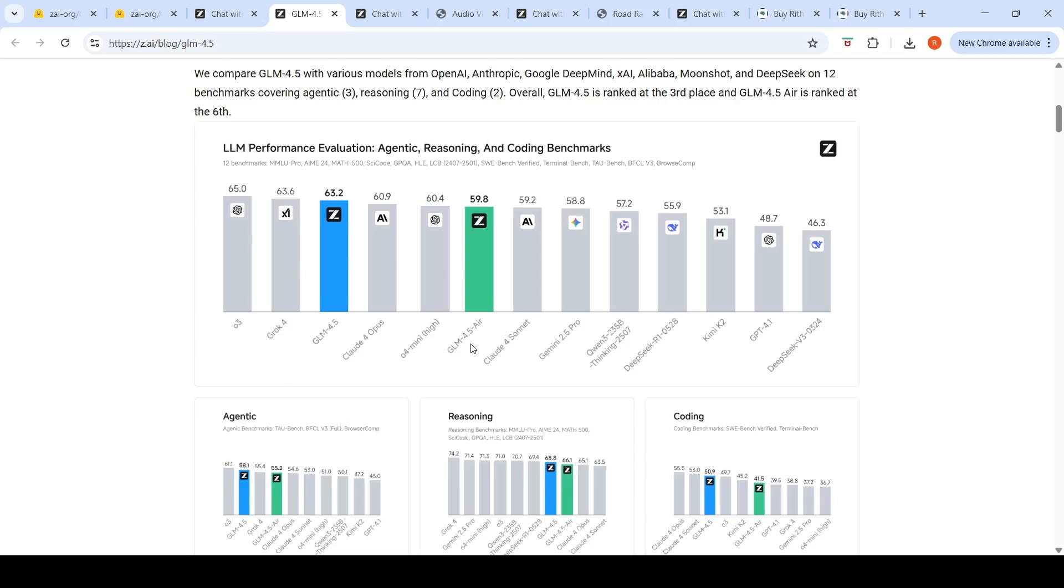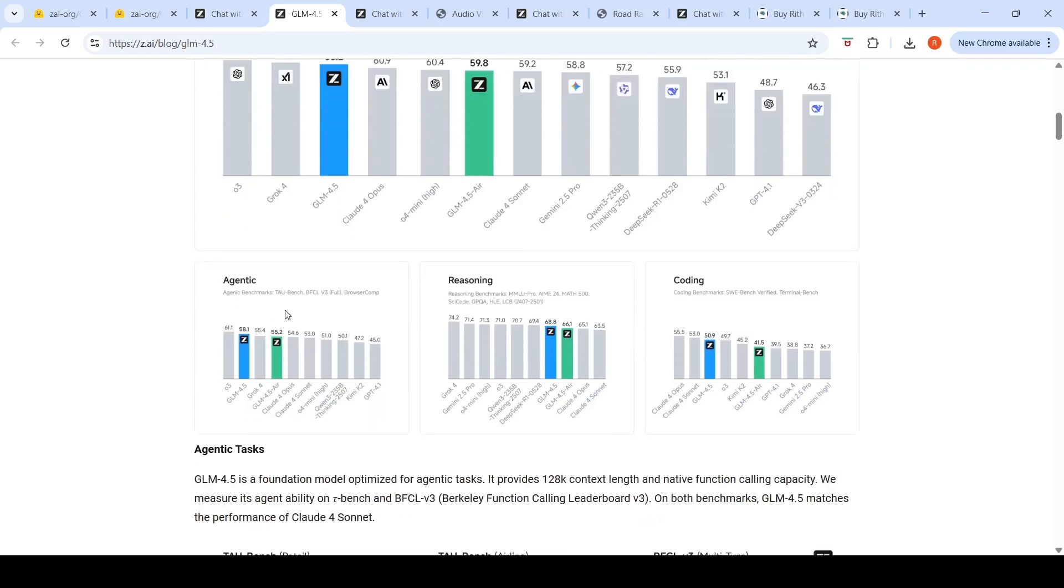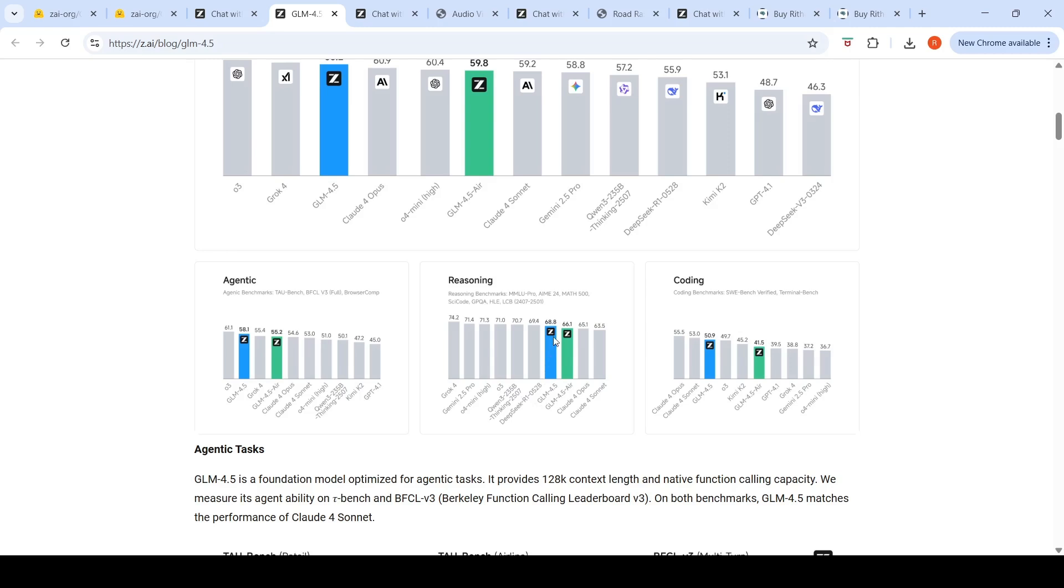Even the smaller GLM 4.5 Air is supposed to be much better than Gemini 2.5 Pro by a small margin. If you look at agentic benchmarks alone, both these models are much better than Claude Opus or Gemini or GPT-4o. That's what they're showing here.